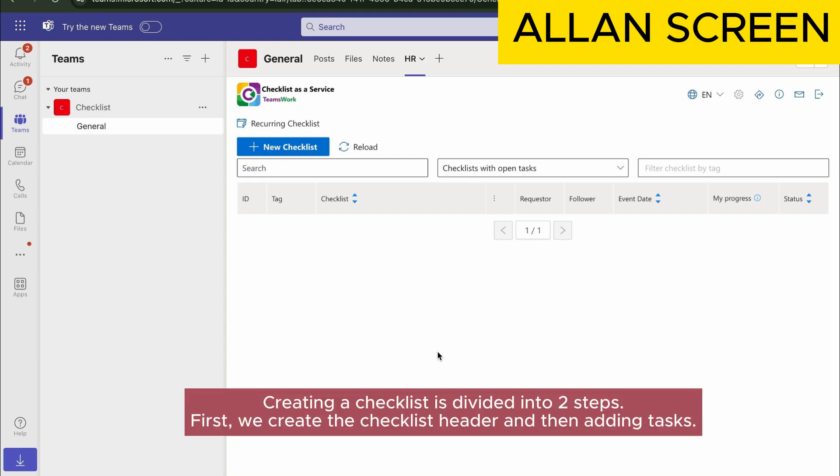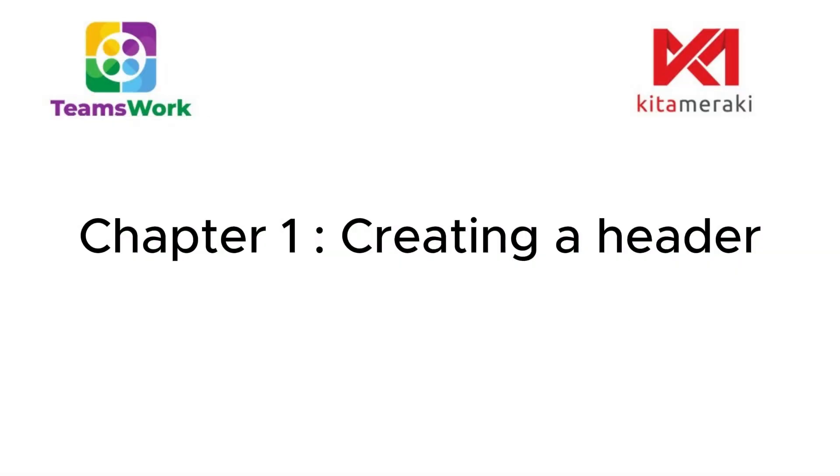Creating a checklist is divided into two steps. First, we create the checklist header and then add tasks. Chapter 1: Creating a Header.